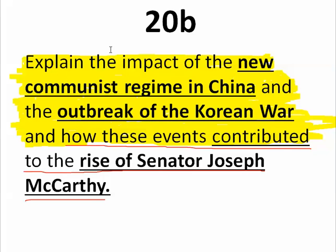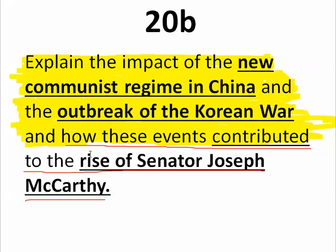If you read the standard closely — explain the impact of the new Communist regime in China and the outbreak of the Korean War, and how these events contributed to the rise of Senator Joseph McCarthy — notice the word 'contributed' is underlined. We don't need to go into every detail about China, the Chinese Revolution, or the Korean War. We just need to talk about them briefly and then talk about how those two events led to the rise of Senator Joseph McCarthy. Our focus is McCarthyism and the Red Scare of the 1950s.